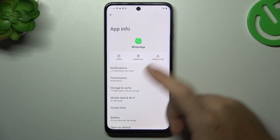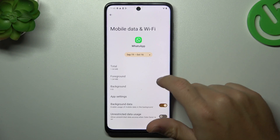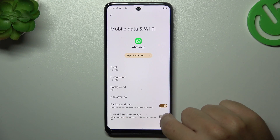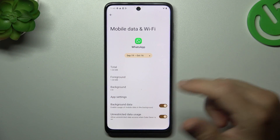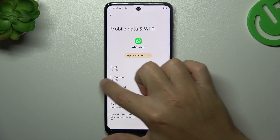After that, go to the mobile data and Wi-Fi, and enable the background data and unrestricted data usage.